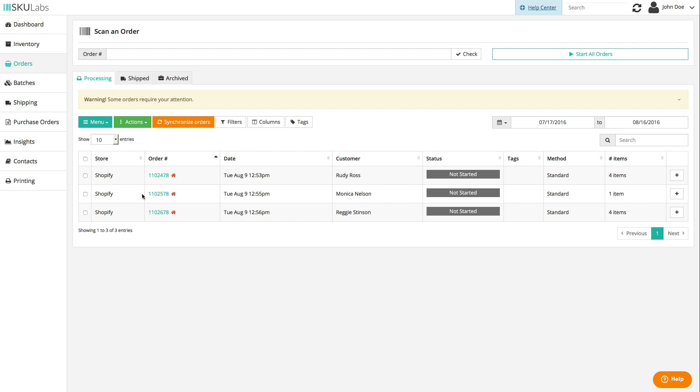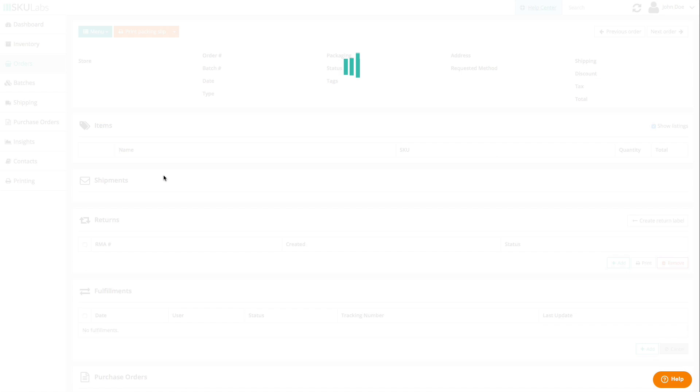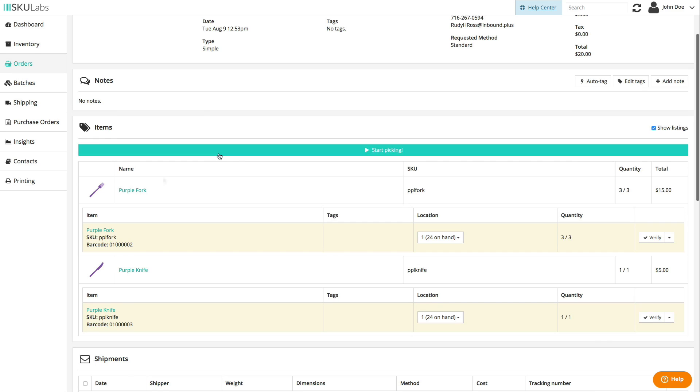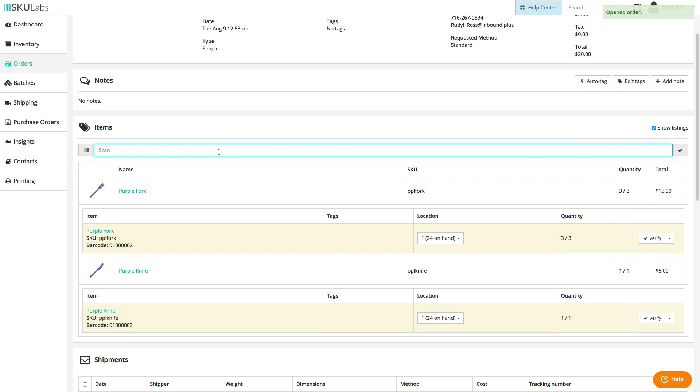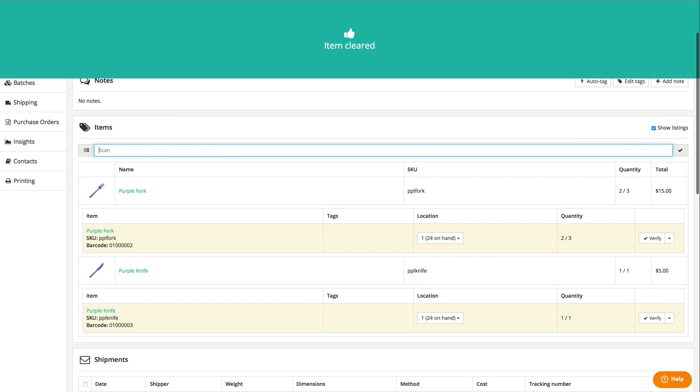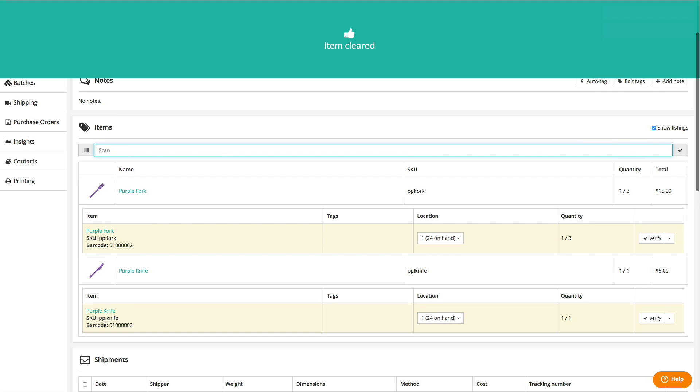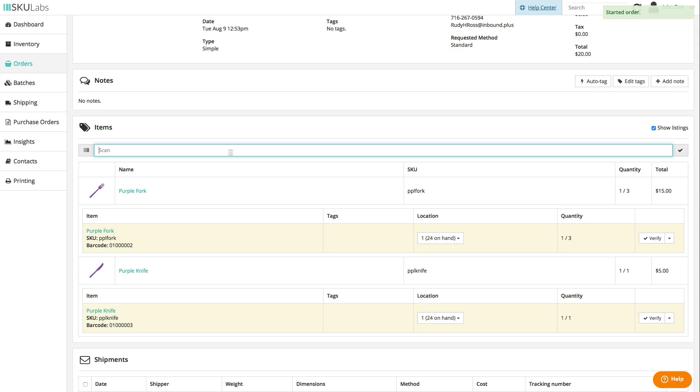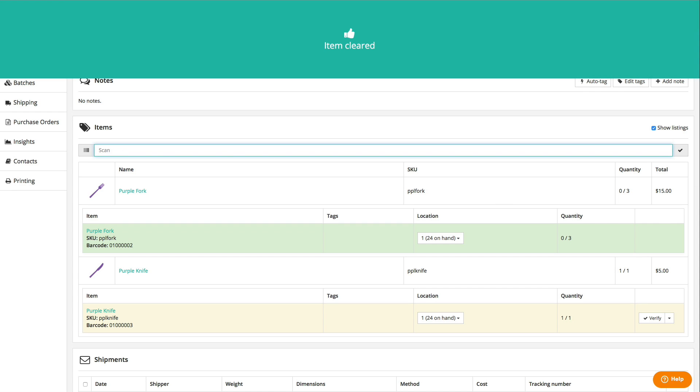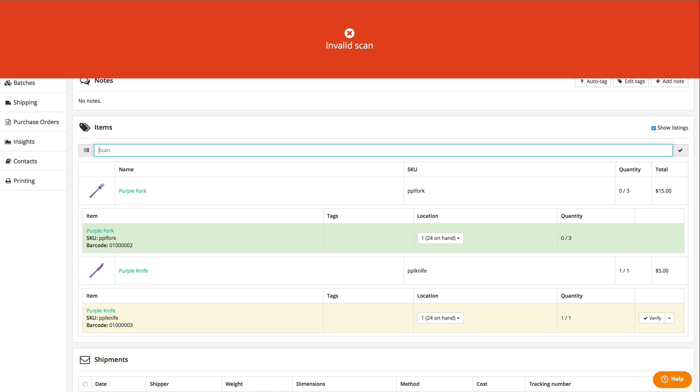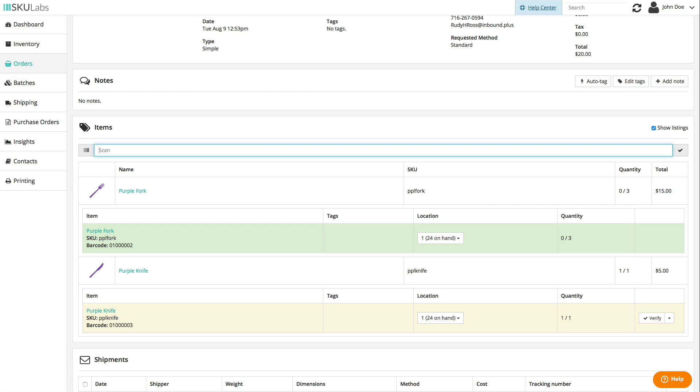To start scanning items for an order, click on the order number on the processing orders list, select start picking, then begin scanning item barcodes to clear the items from the picking list. Good scans will give positive feedback and deduct the quantity needed for the order until that item hits zero, which is when the item will be marked as clear. If you keep scanning that item, or if you scan an item that isn't in this order, you'll get negative feedback so you'll know that you need to pick something else.